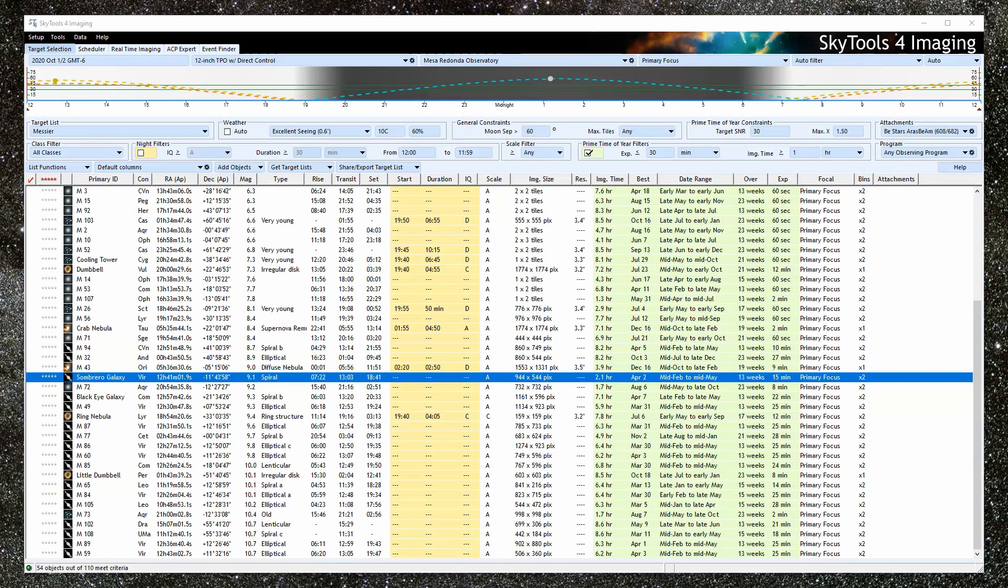Everyone, no matter their type of imaging, will use the target selection process and create an imaging project. But after that, things diverge, depending on how they take their images. We've created a workflow playlist for that next step. Choose the tutorial from there that best matches your control system.